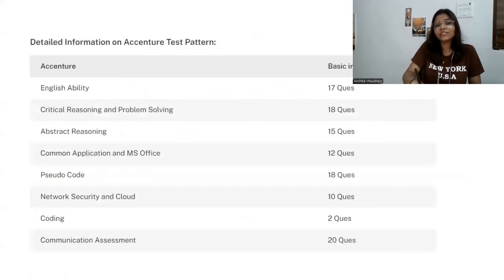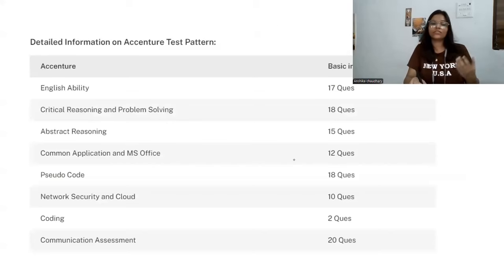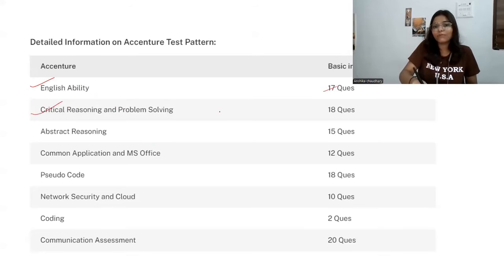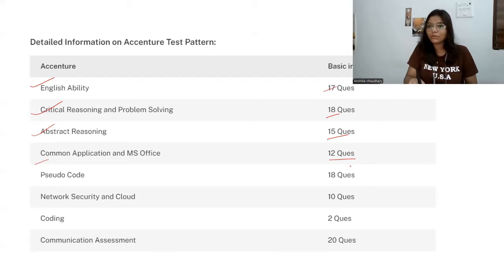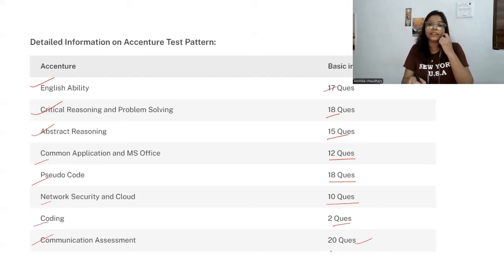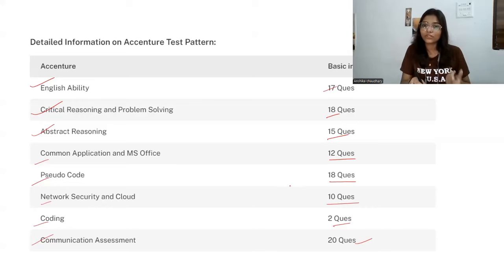Here is the question distribution per section: 17 questions from verbal ability, 18 questions from critical reasoning and problem solving, 15 questions from abstract reasoning, 12 questions from common applications and MS Office, 18 questions from pseudo codes, 10 questions from network security and cloud, and 2 questions from coding. The communication assessment will have 20 to 25 questions.